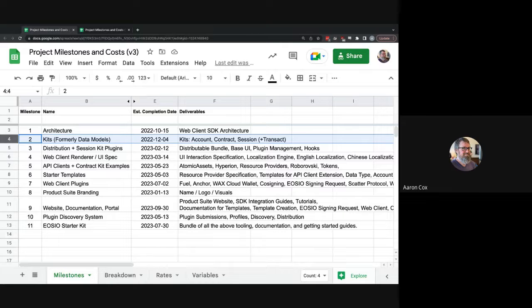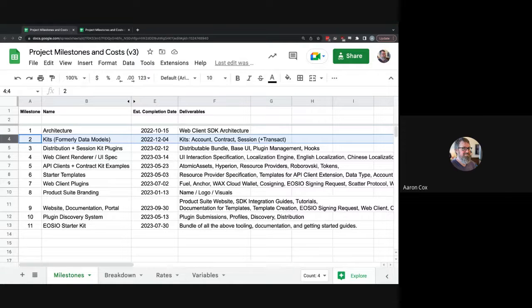Session also has a large component that may be broken out for transactions — the actual performing of a transaction. We're not sure if that's going to live within the session or be its own thing. We're also discussing a potential history adapter kit that collates all the different history solutions into one adapter, though we're not sure if it falls within the scope of this project.